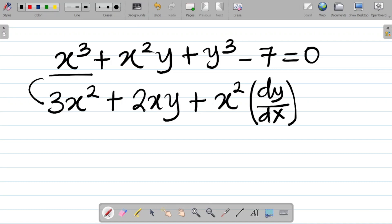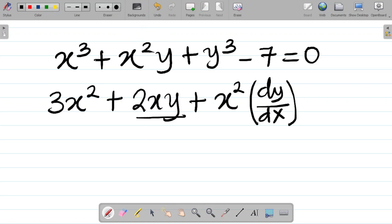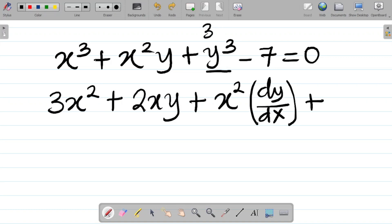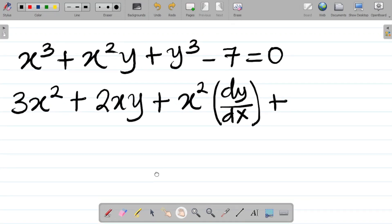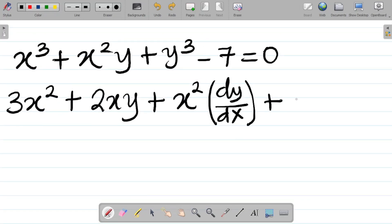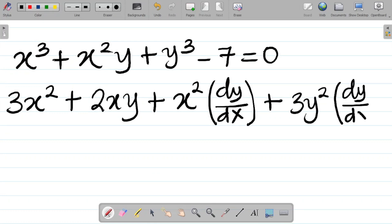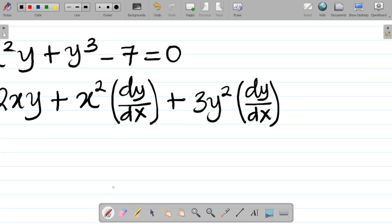When you differentiate an x term like x³ and get 3x², you just proceed. When you differentiate x² in the product term you get 2x, giving 2xy, and proceed. But whenever you differentiate a y, you add dy/dx. So for y³, differentiating y gives 3y², and since we differentiated the y, we attach dy/dx: giving 3y²(dy/dx).